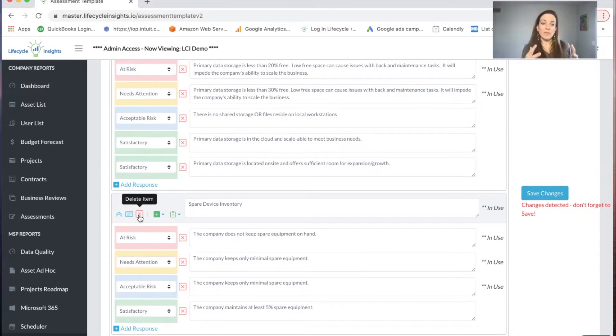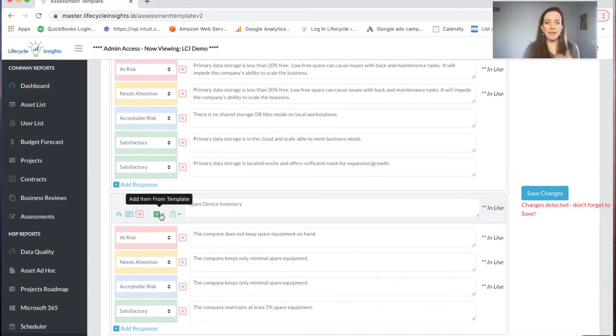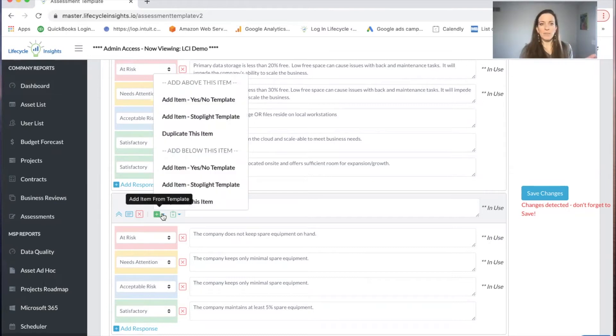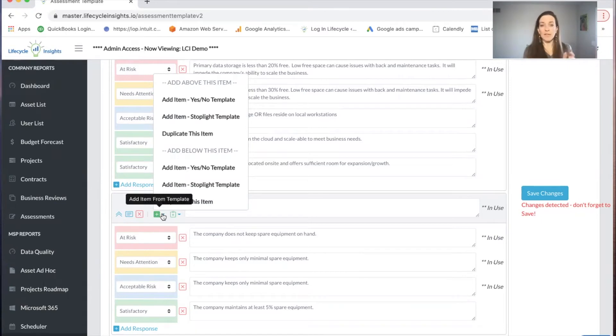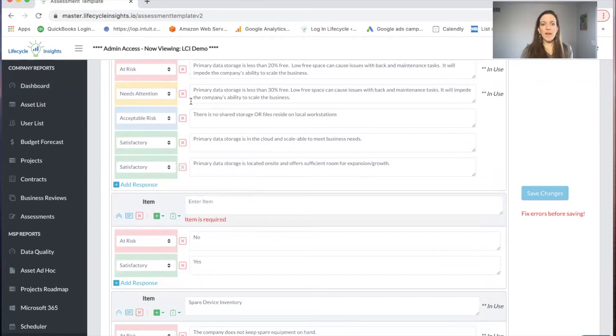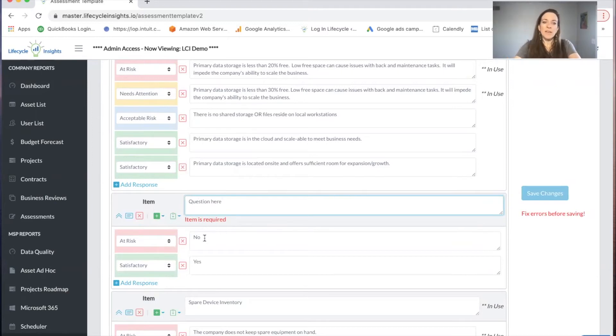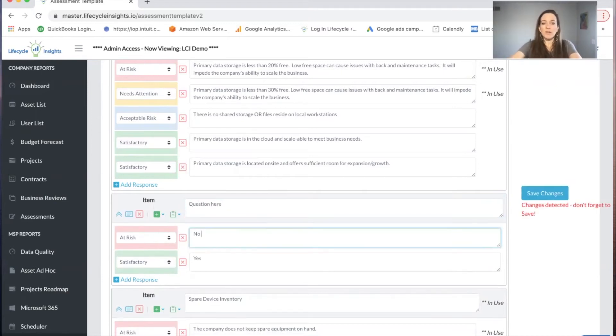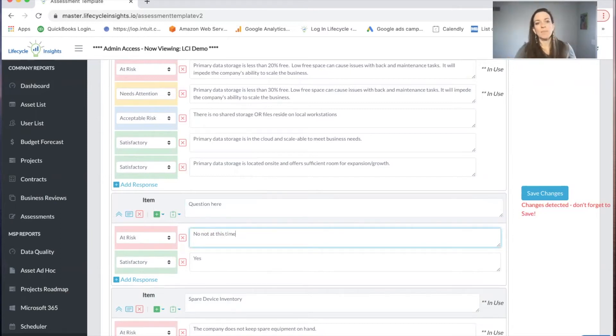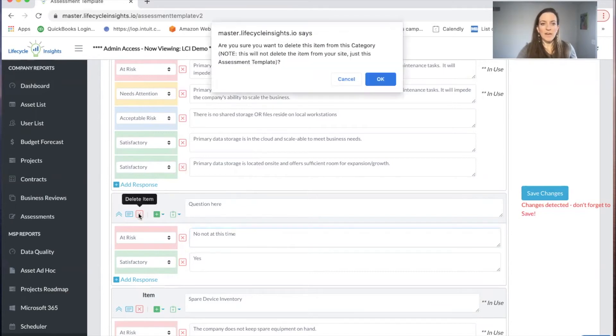If you want to add an item, you have a couple choices. You could add an item from a template, meaning a yes/no item, a stoplight template, duplicate the item I've got. I'll add a yes/no item. That will add the red green item, I can put my question here, I can type in no, not at this time, I can revise my answer choices. I can save that item or delete it.